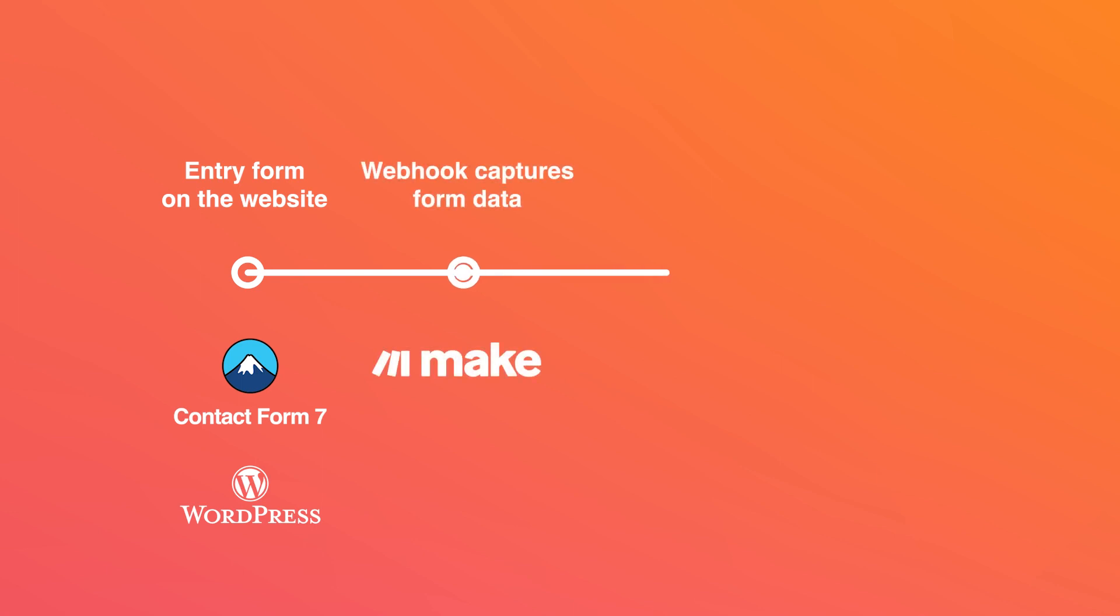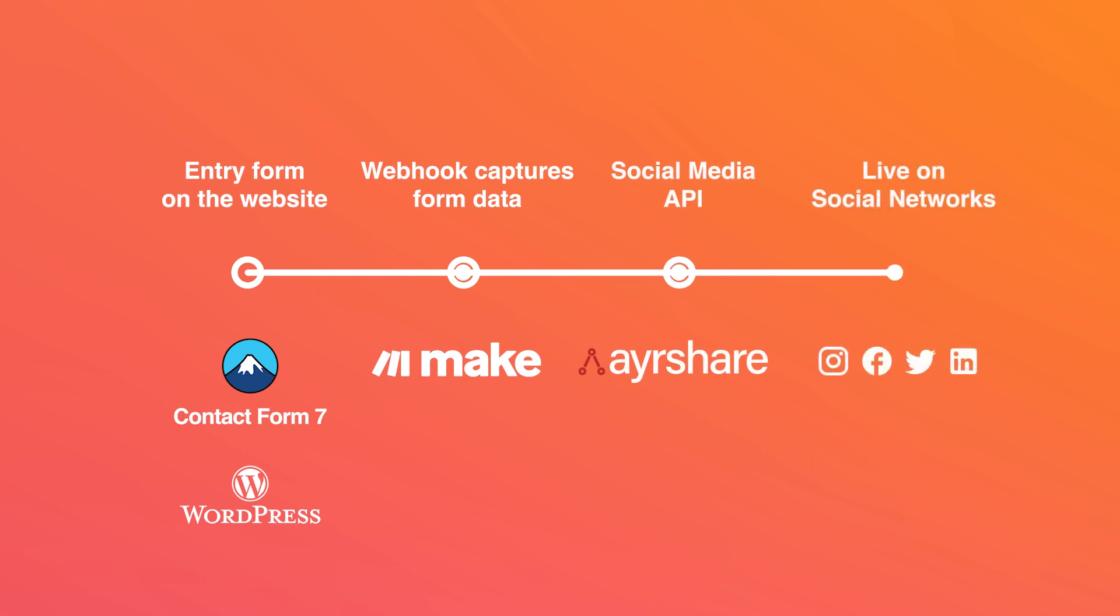First let's take a look at the overall flow of how this social media posting app will work. There's going to be an entry form on your website. For the purposes of this video, we're using a WordPress website with the Contact Form 7 form, but really you can use any website that can send data to a webhook. The next step is Make, which is going to receive the data from the form via the webhook and then make an API call to Airshare, which will post that data to the social networks. In this video we'll ensure that the data goes live on four different social networks: Instagram, Facebook, Twitter, and LinkedIn.